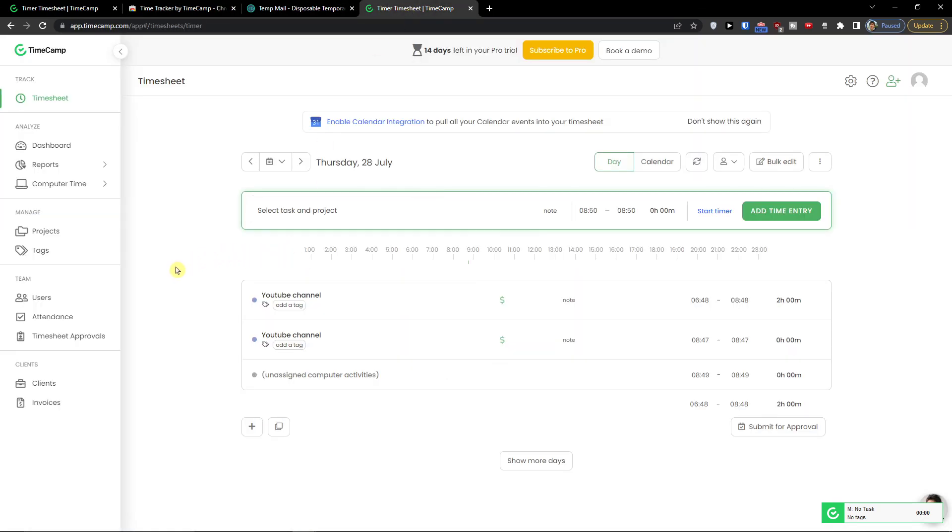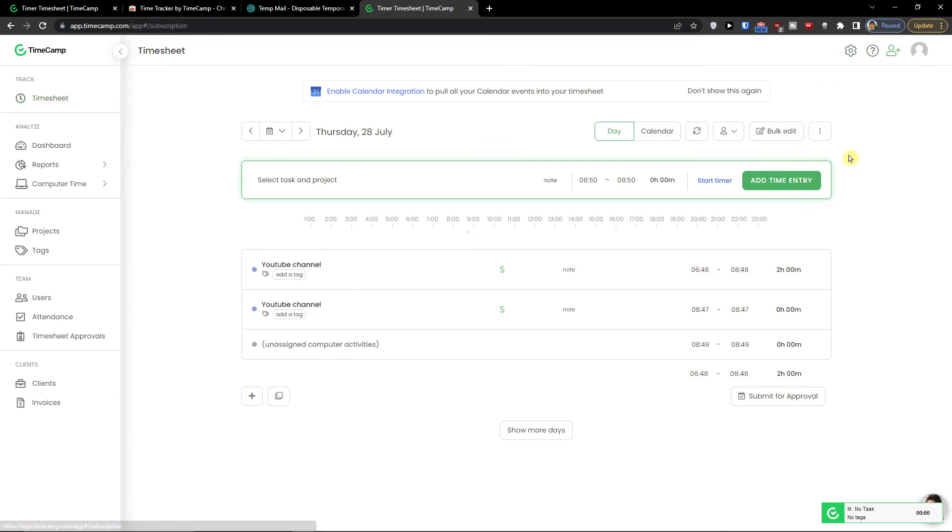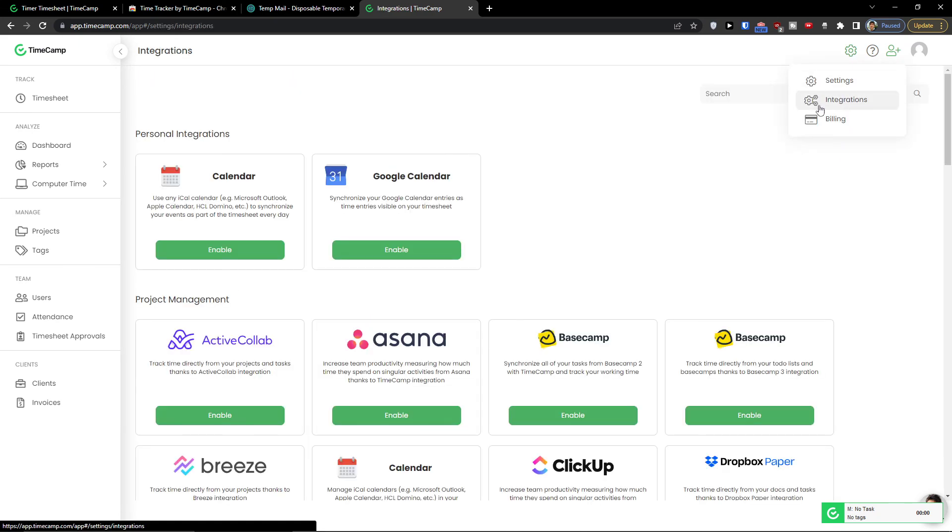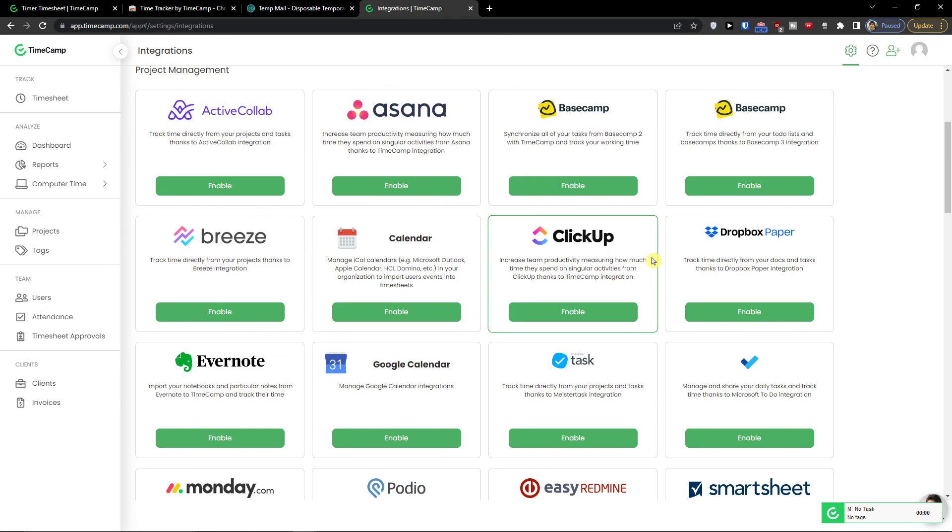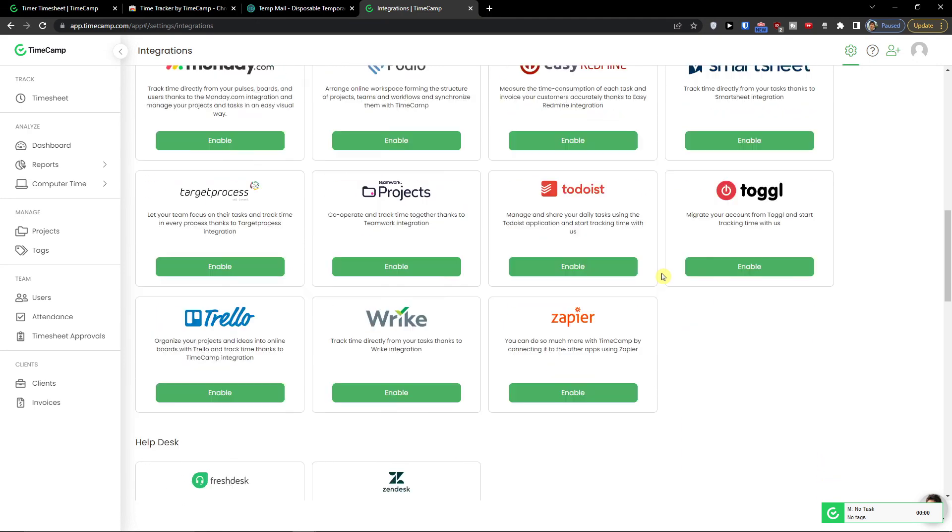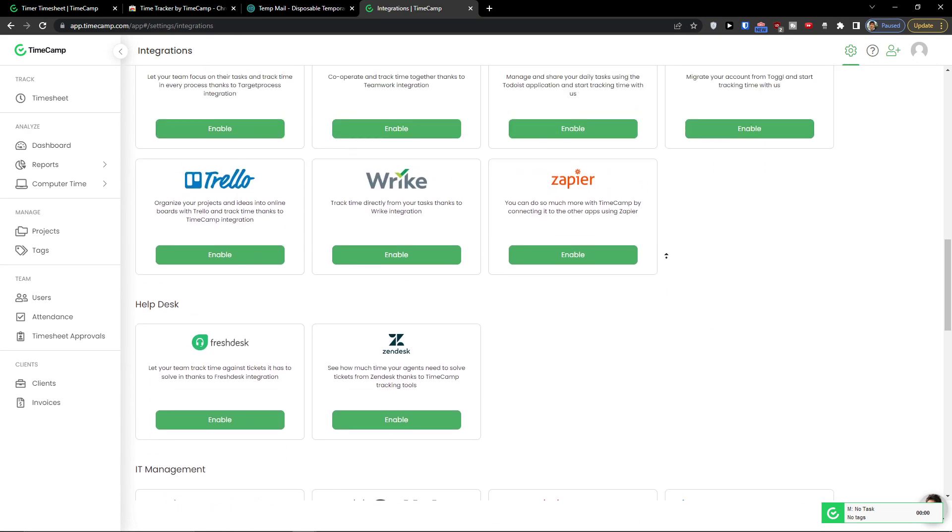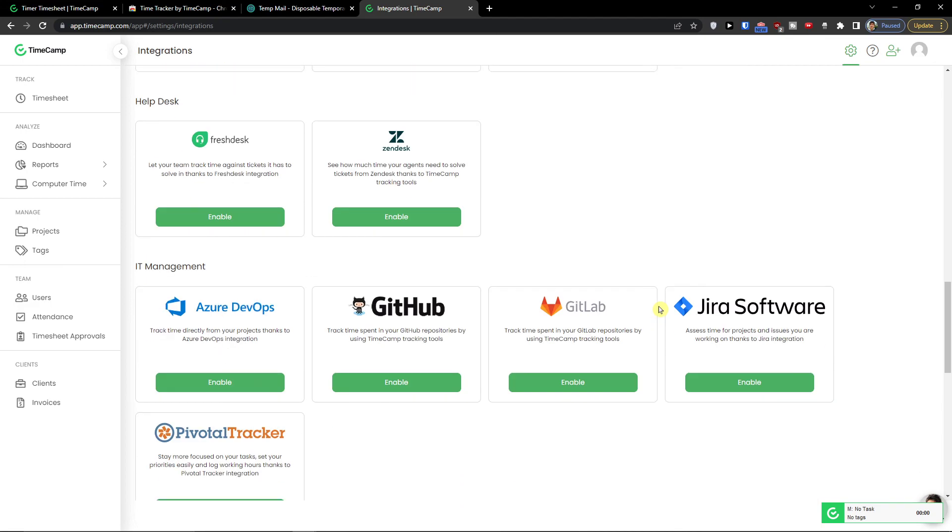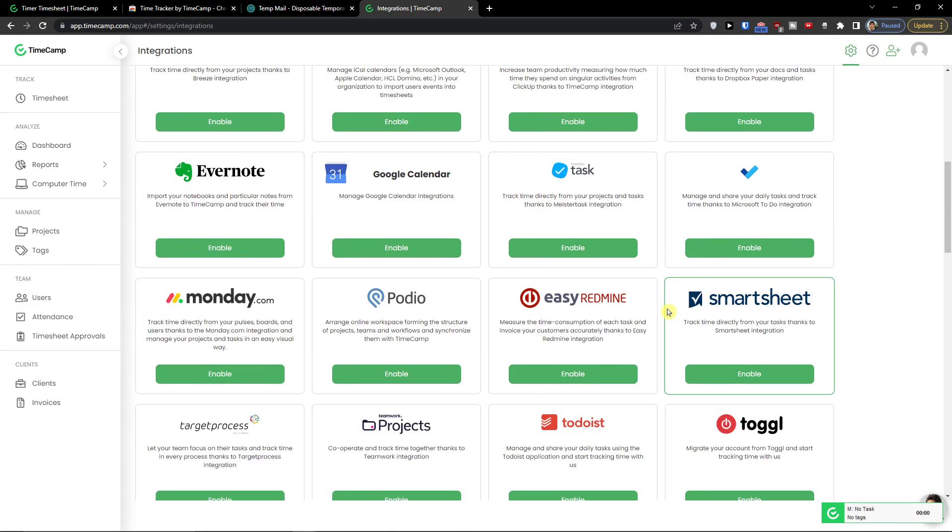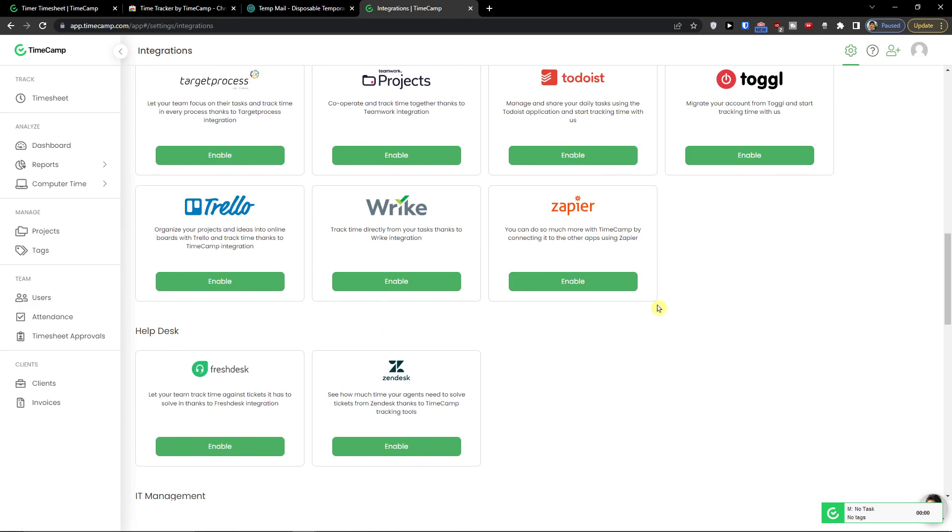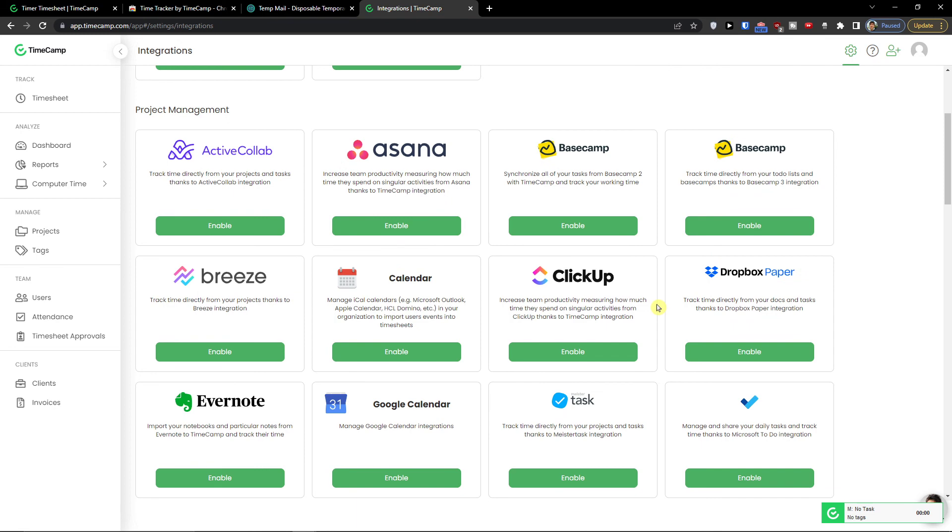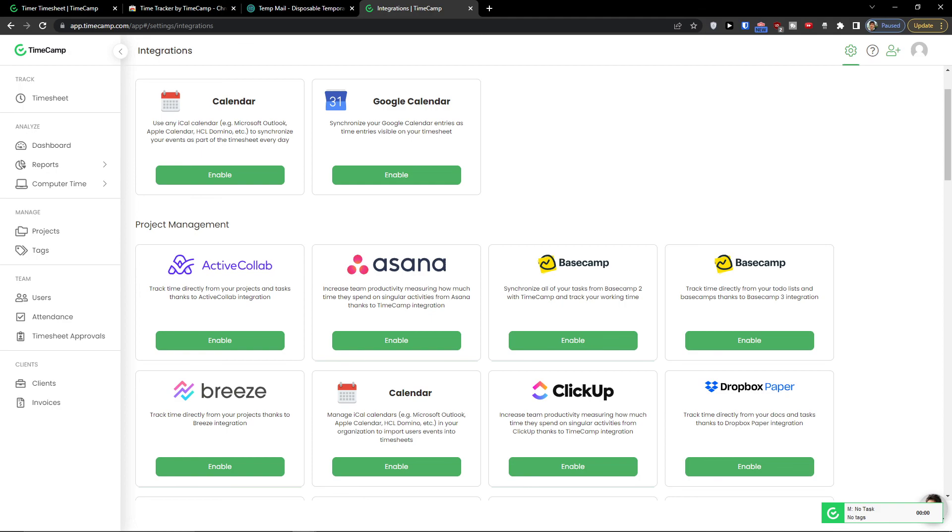So this is pretty much it how we can use TimeCamp. TimeCamp is really simple to use. Now if you have any questions guys, ask me down in comments. And you will see also the billing here and the integrations that you can do. So that's pretty much it. If you have any questions guys, ask me down in comments. I'm really happy to help you and provide you some guidance and support. And I hope you are going to have a great day. And yeah. See ya.